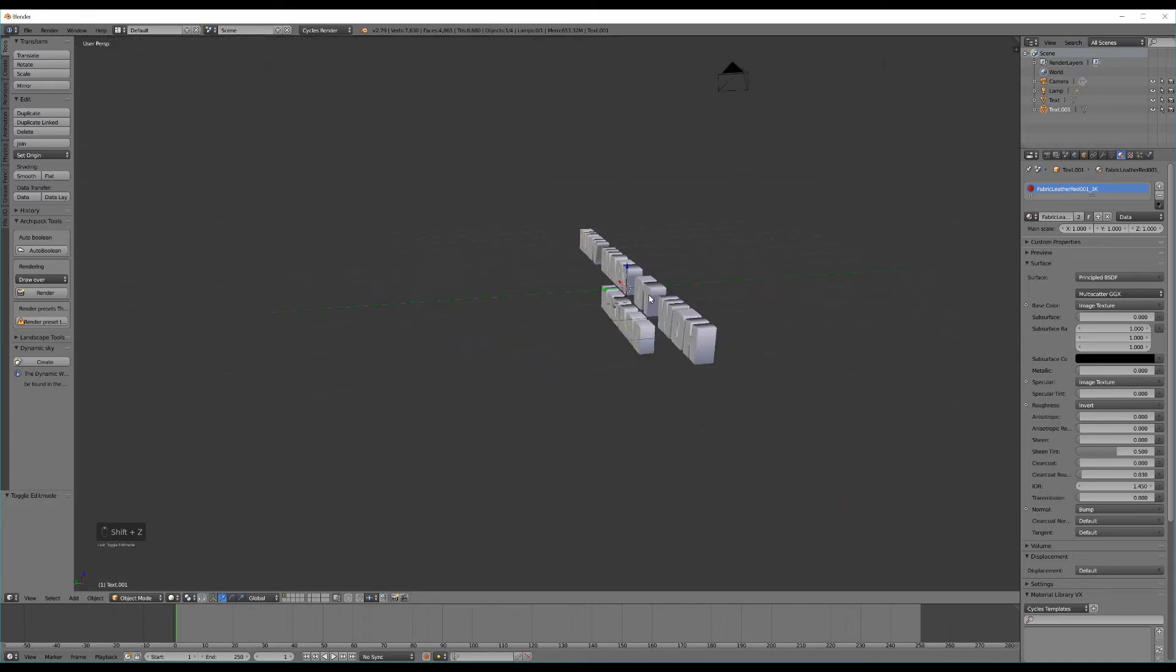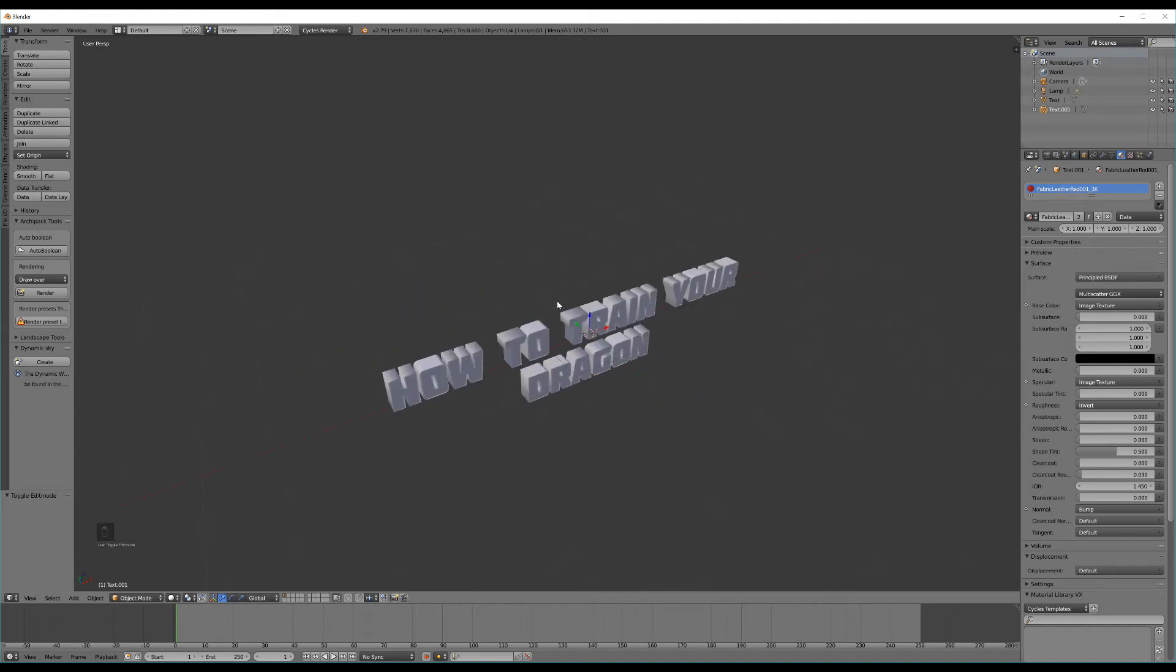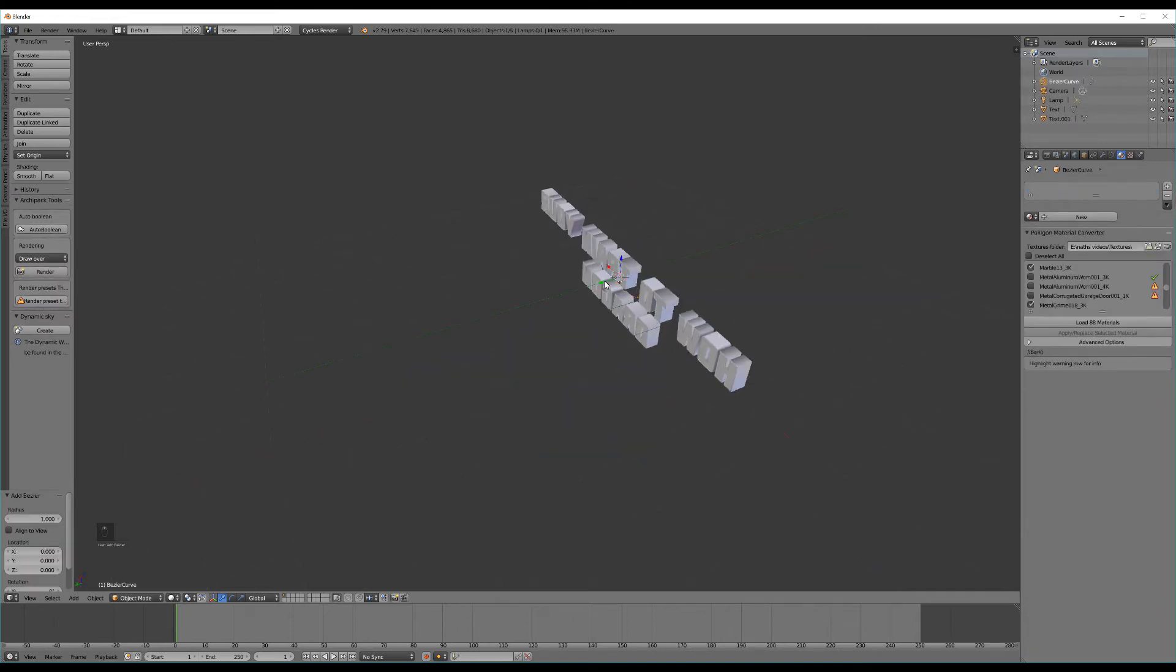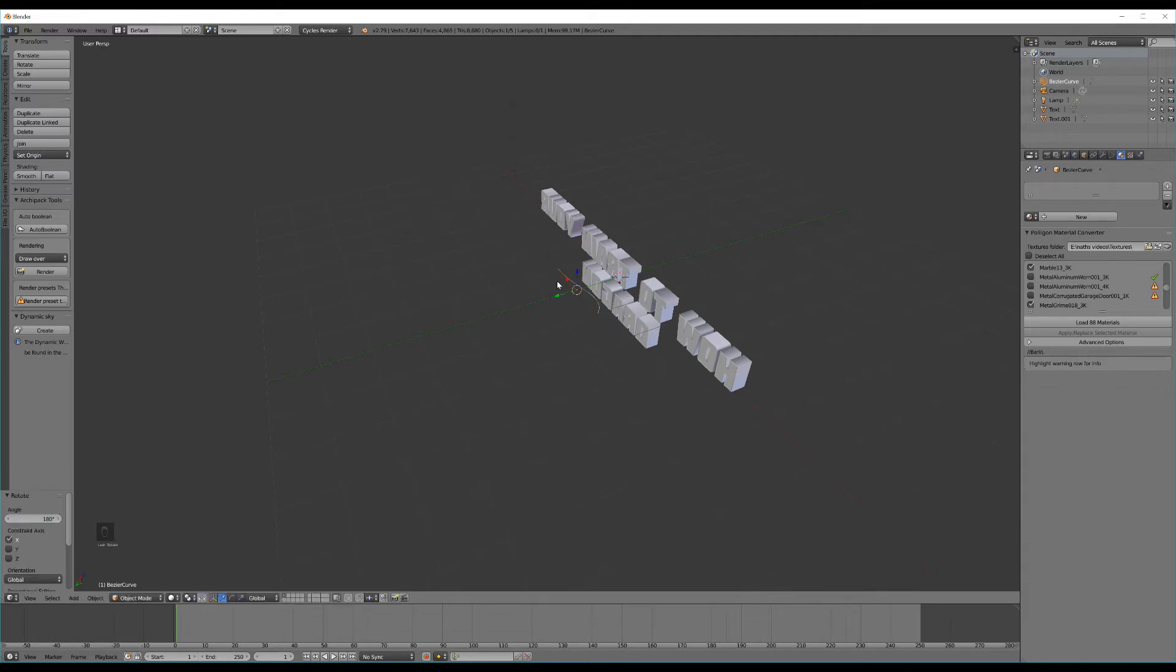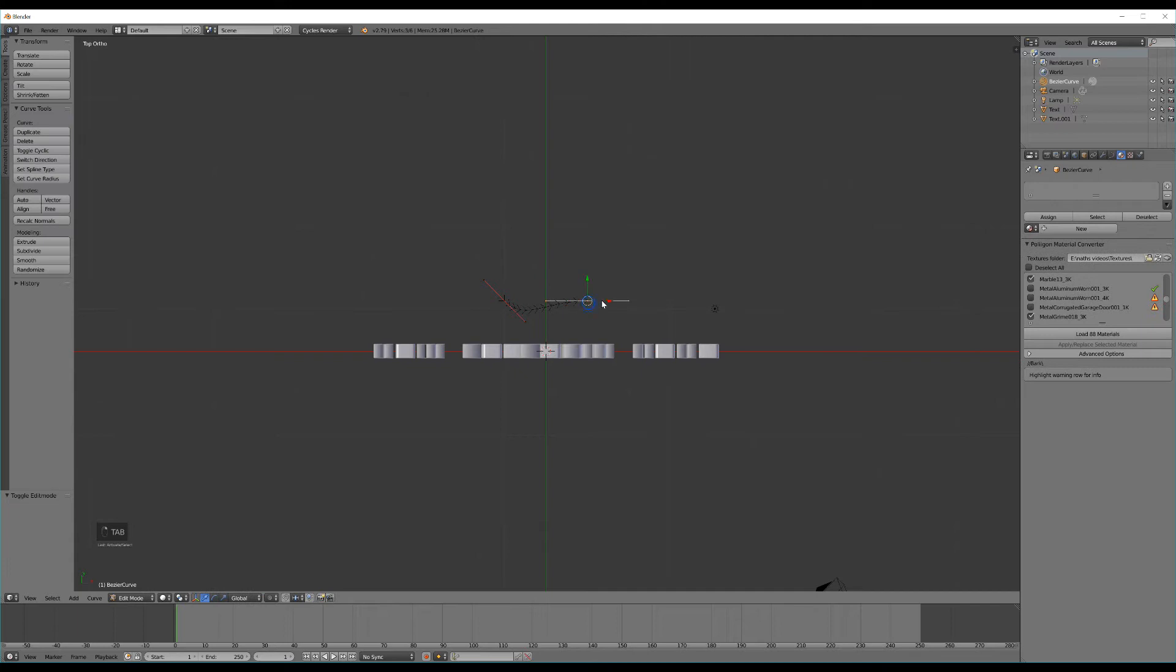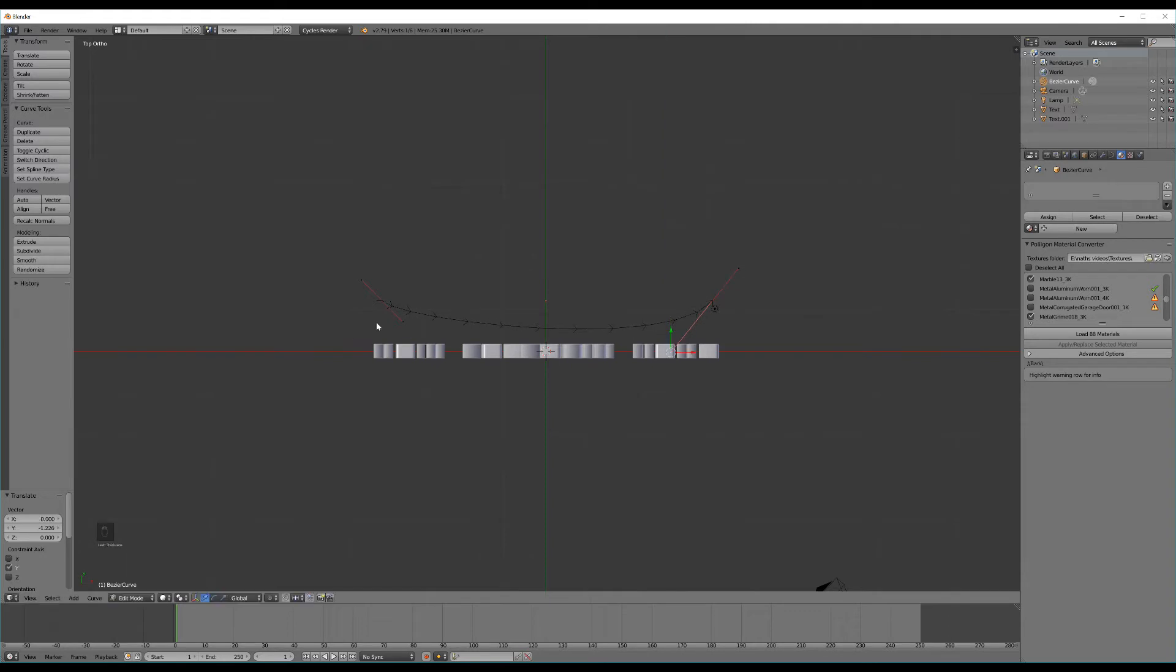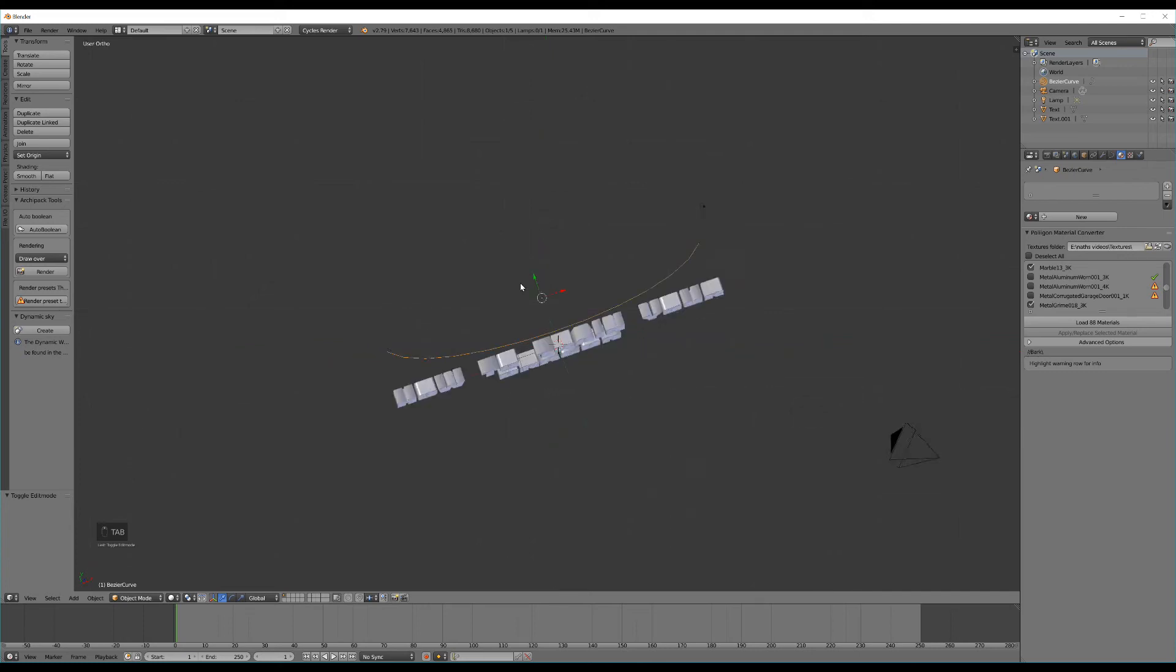So now let's give our text the kind of curve that the actual logo has in the movies. To do this we'll hit Shift A and drop in a curve and a Bezier curve. We can hit R, X then 1, 8, 0 to rotate that 180 degrees along the X axis. So what we can do now is hit 7 to go into top down view and then hit Tab into edit mode. Let's drag these two side vertices out to the length of our logo text. And now I'm going to drag these different control lines to give it a nice curve.